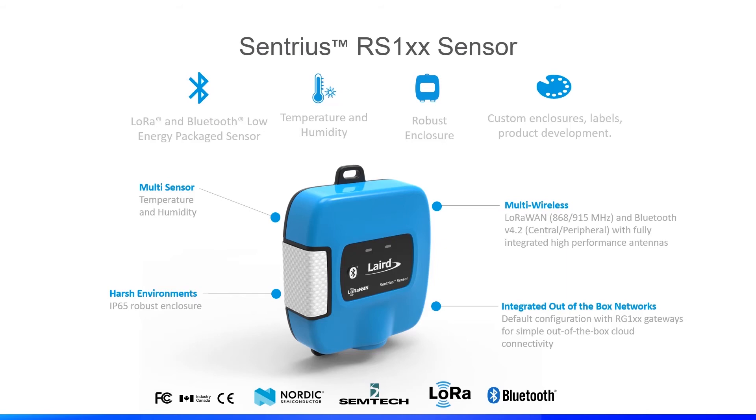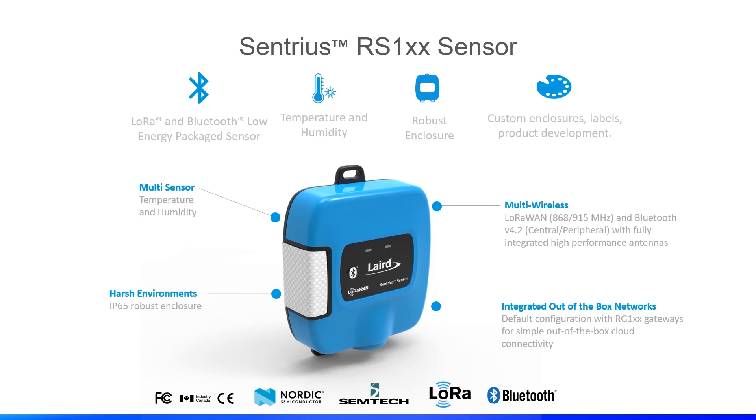An application without an end device is like a fish out of water so let's add an end device. I will use one of our Sentrius RS-1XX LoRaWAN sensors for this. The RS-1XX is a multi-variable sensor device with Bluetooth and LoRaWAN in an IP65 rated enclosure with integrated antennas. Bluetooth is being used for device configuration with our Sentrius smartphone app and on the sensor side it provides an internal temperature and humidity sensor. We also have alternative versions with external temperature sensors as well as a magnetic door open-close switch.